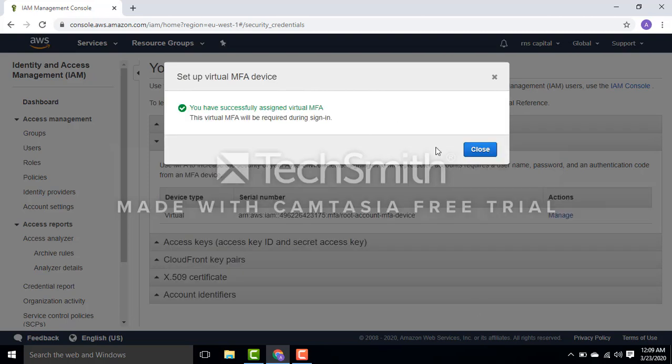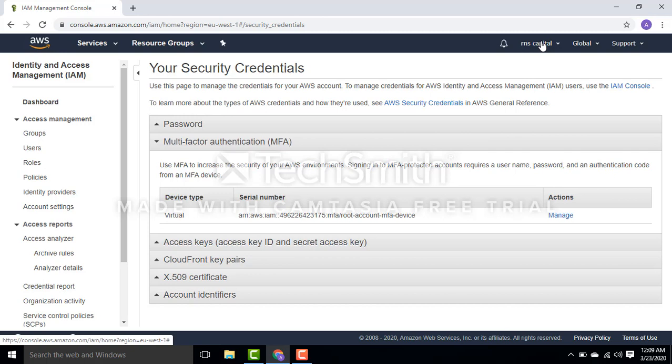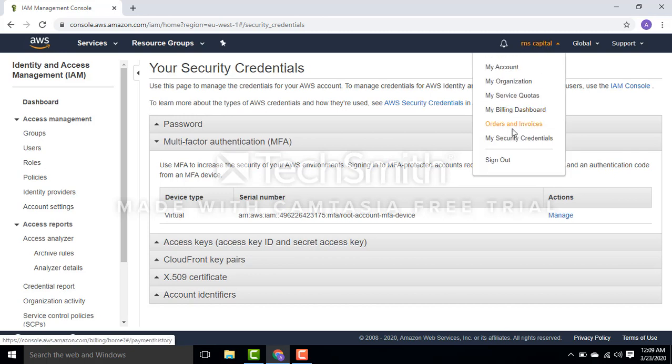I've done it. Now I have enabled MFA here. If I sign out and then try to sign in again...